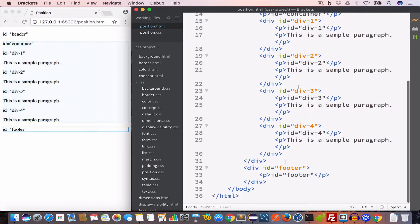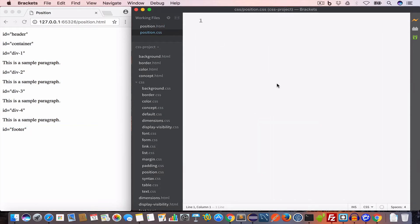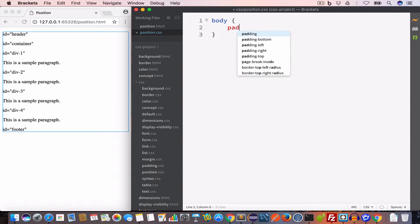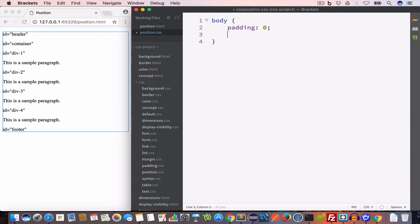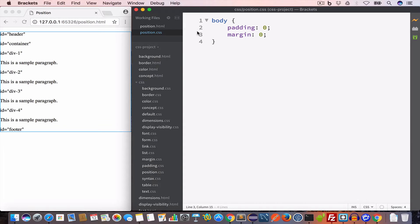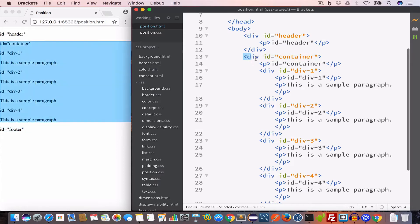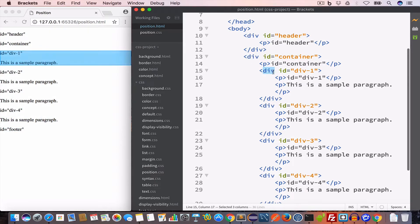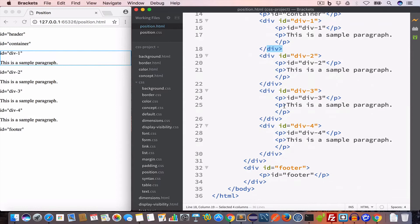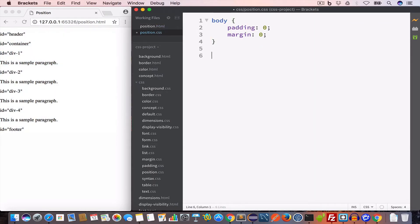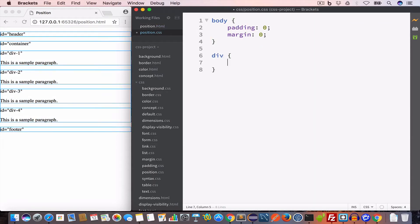Now let's style the sample layout. First we'll remove the padding and margin from the body, setting padding to zero and margin to zero. Then we'll give all divs a padding of 5 pixels.